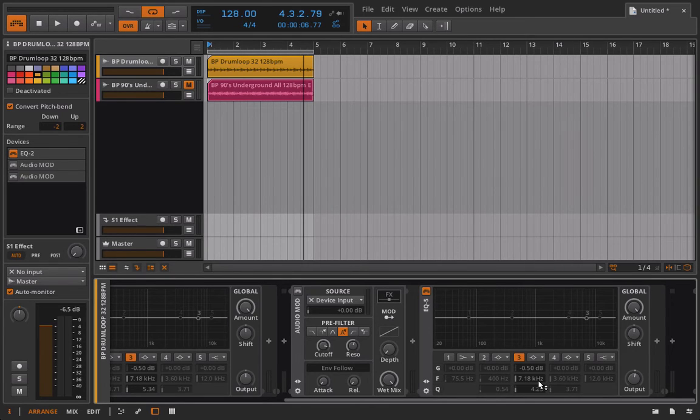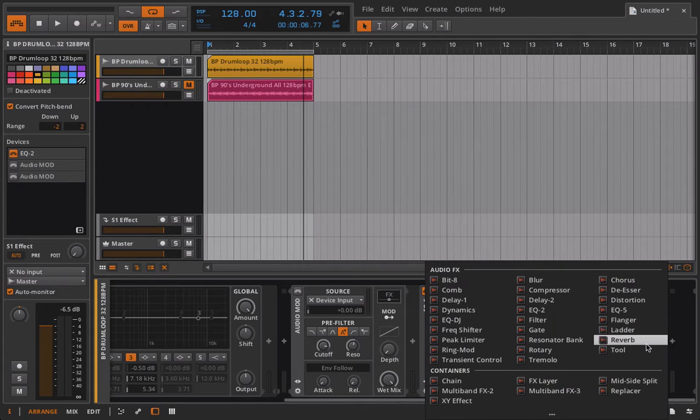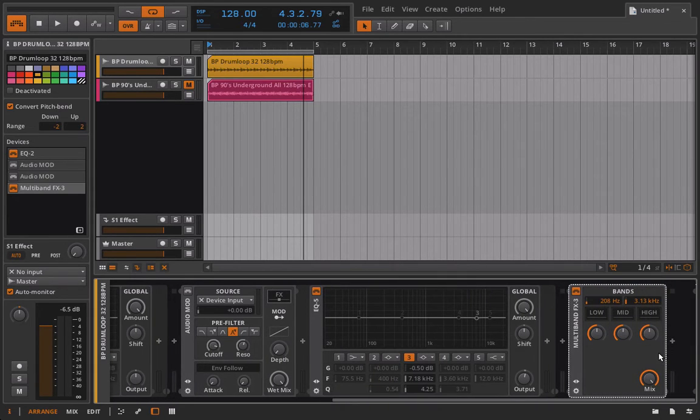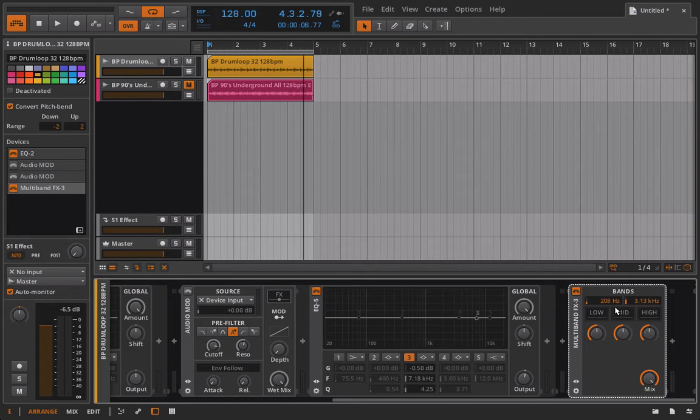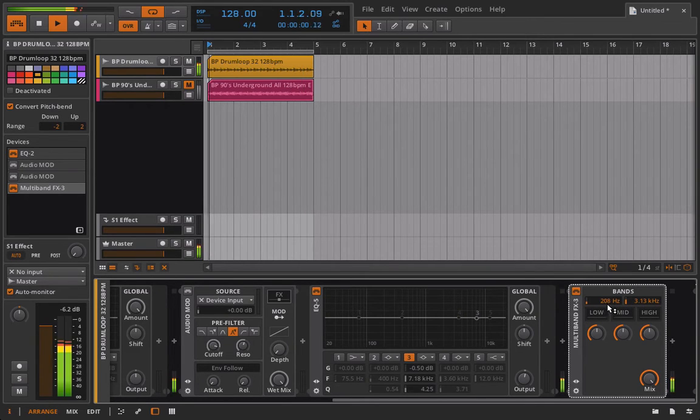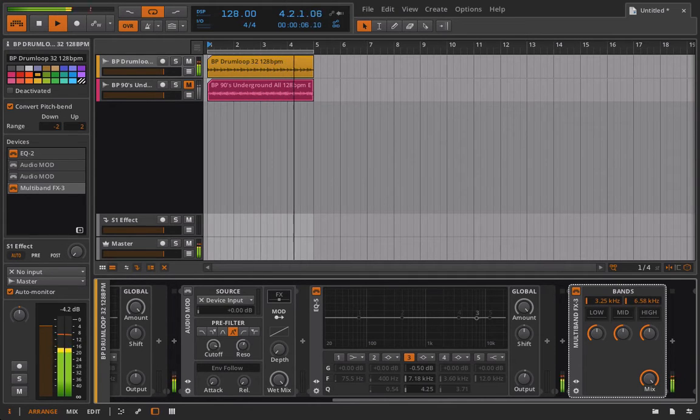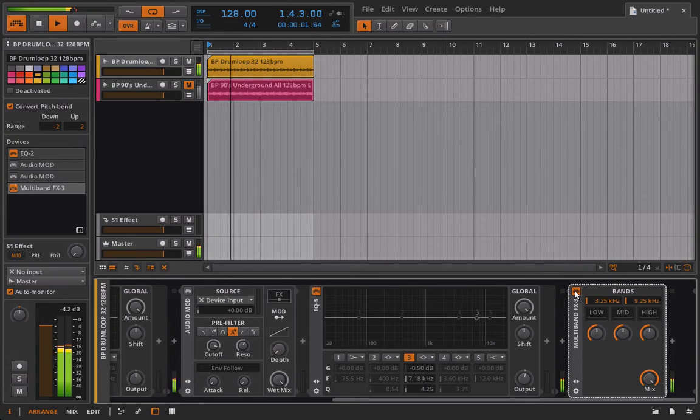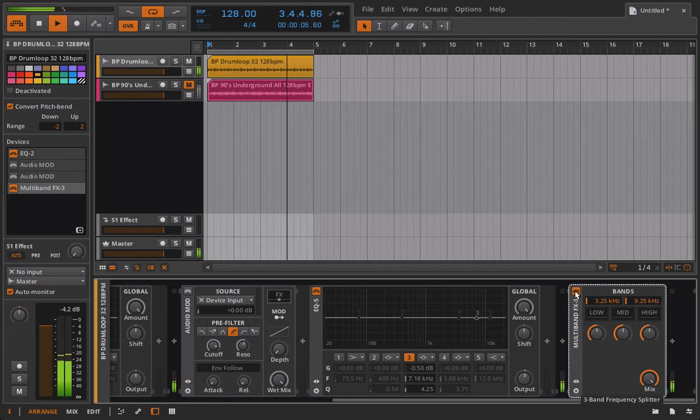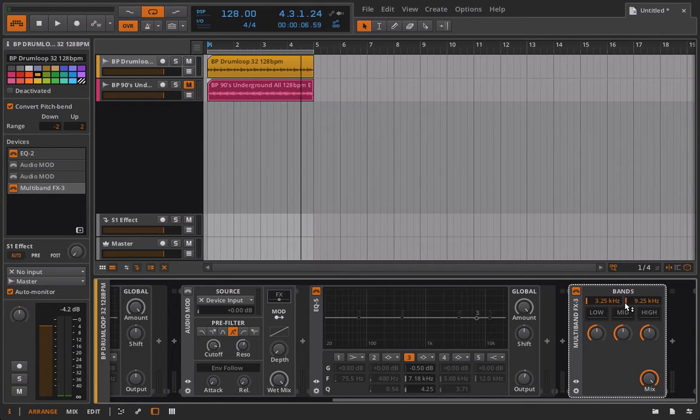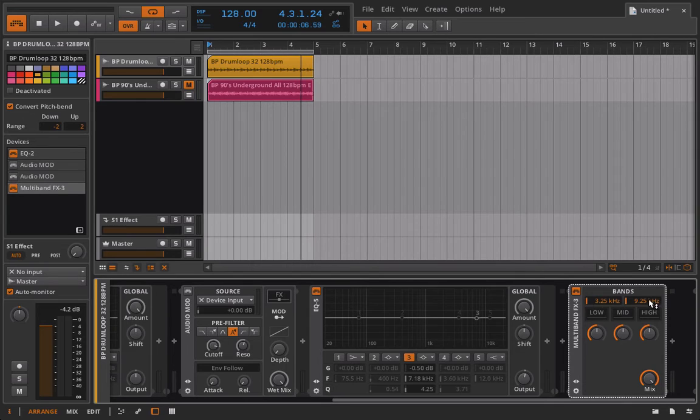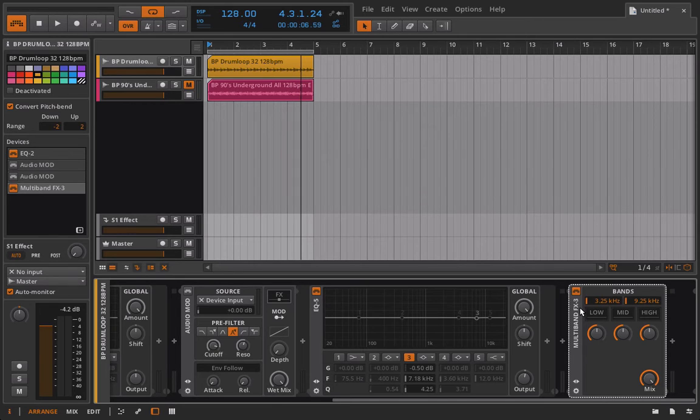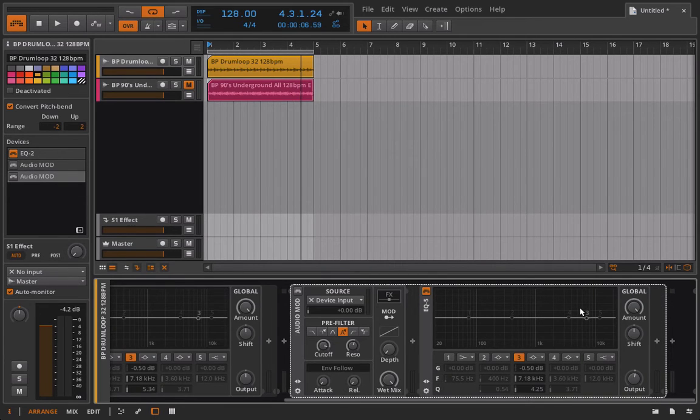And specifically with Bitwig Studio, if you try to use the multiband FX3 and really limit this range here for the mid-band, you'll hear how it actually takes away a lot from the signal itself. And that's just because it's not meant to, I don't think it's meant to be set up where you're creating a really small mid-band. You're having problems with crossover frequencies and you're getting phase issues and all of this. So really our only option is to use a dynamic EQ.